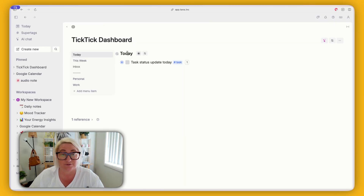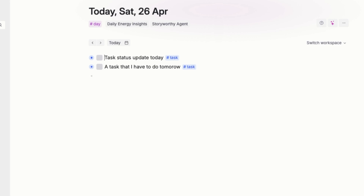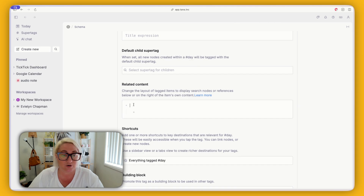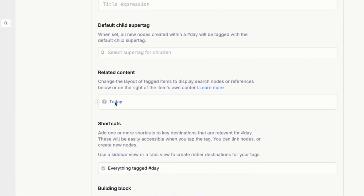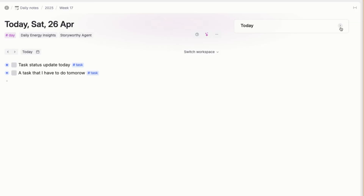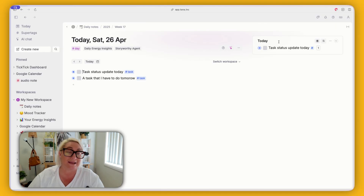If you want to add these searches for today and this week into your day page, you can easily do that. Just go to 'today' and copy it with Command C. Go over to your today page, come to your day super tag and go configure, go to advanced documents, come down to related content, and paste it in here. You can see that now your today page has a related content section which is today — it basically mirrors anything you see on the TickTick dashboard. You can do exactly the same for the week search or if you want your inbox on the day page.